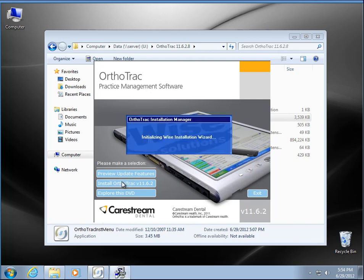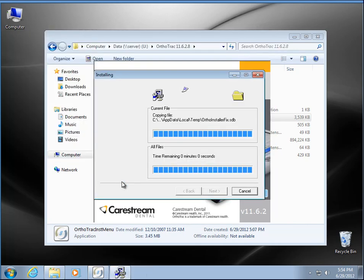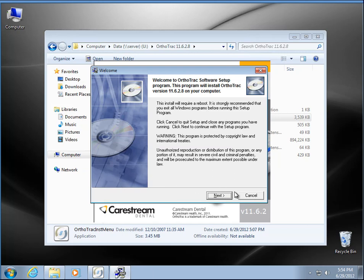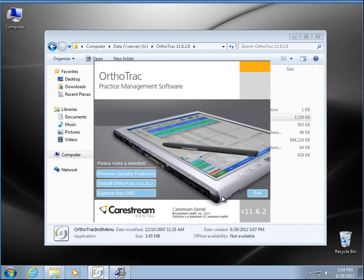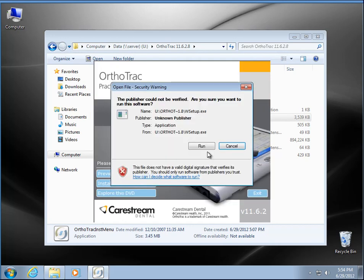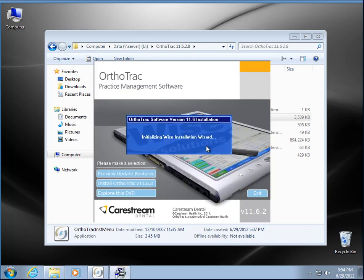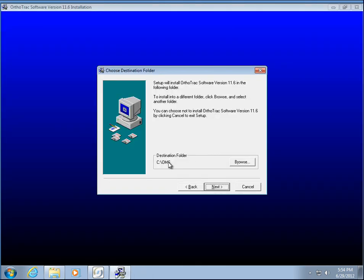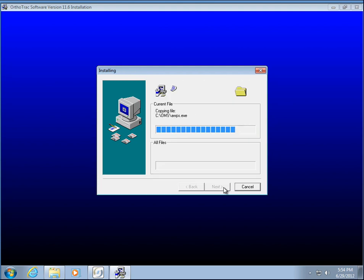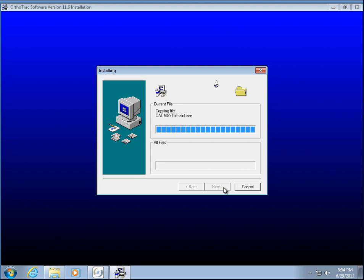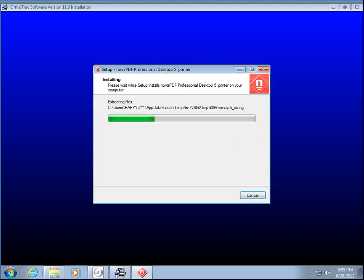Go ahead and hit next. This is a workstation and I'm going to check the box that I understand Windows XP. Go ahead and say run to any kind of security pop-up box you may get, and the default folder is fine, C:\OMS. I'm going to go ahead and say next and next, and we pretty much just wait for files to copy here. They may have a prerequisite or two kind of pop up.